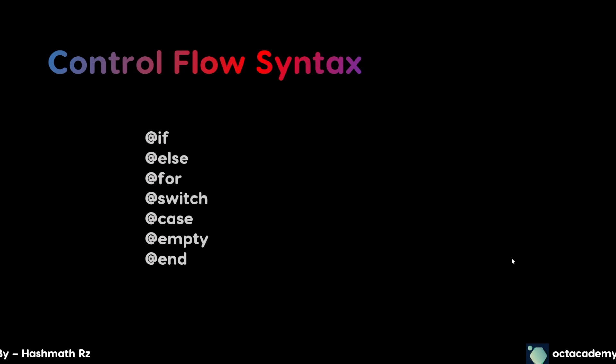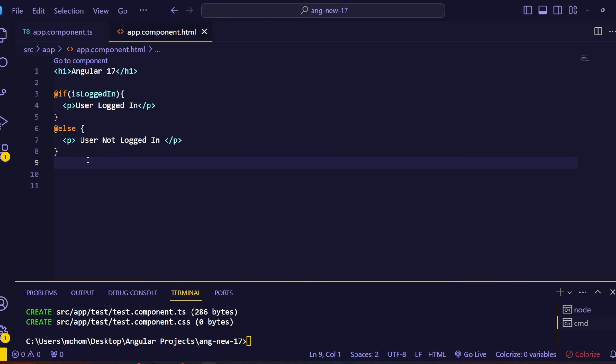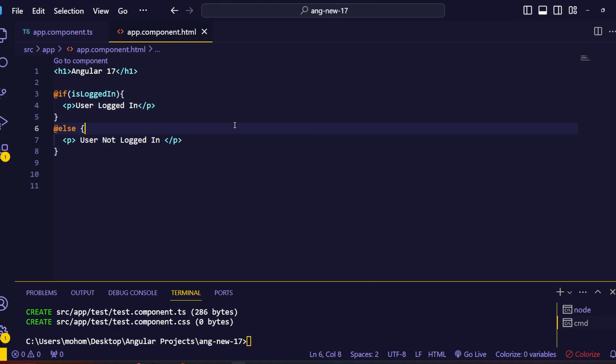Like this we have brand new control flow blocks for the for loop and for the switch case as well. Still if you want, you can use the old directives for these conditional logics. But I recommend you to try to use this new approach in your future Angular projects. In the next major updates Angular will completely remove these directives from the Angular library.